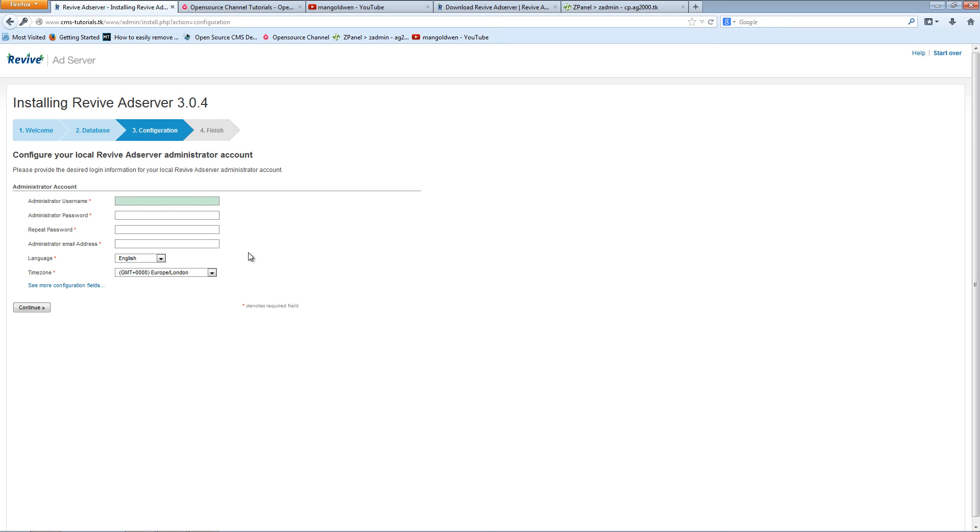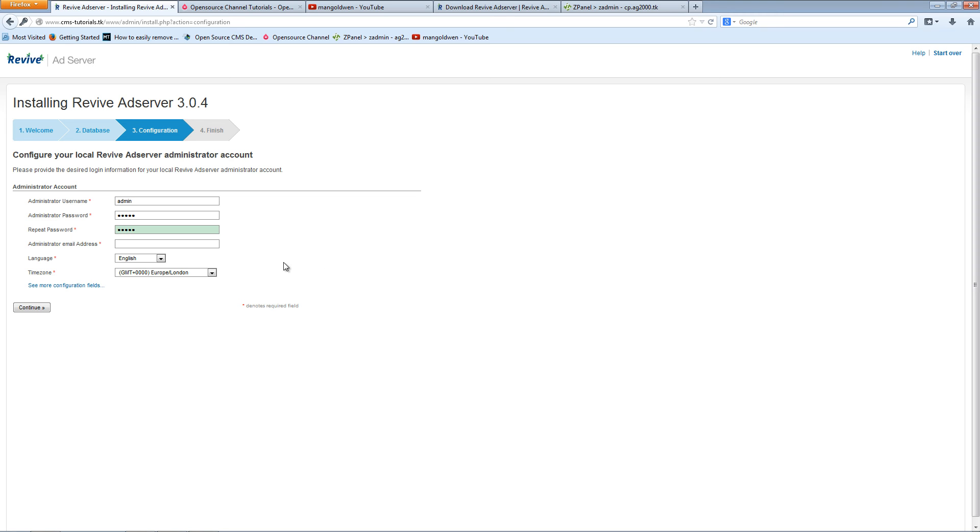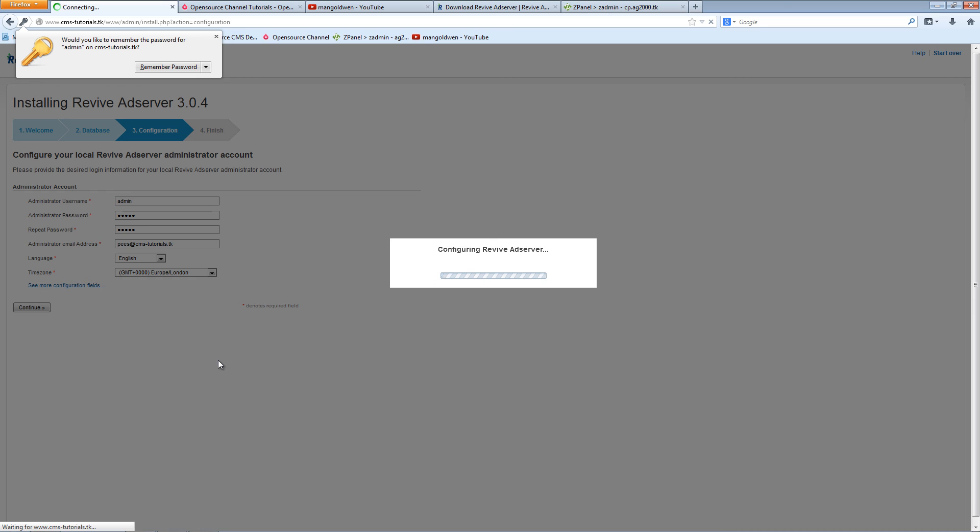I'm going to create a username, I'm going to call it admin. Of course you can call it anything you wanted, it doesn't have to be admin. And the password, and I'm going to repeat it. And here is administration email. I'm going to use this one here. Make sure it's your language and your timezone. In my case it's going to be English and London. Press continue.